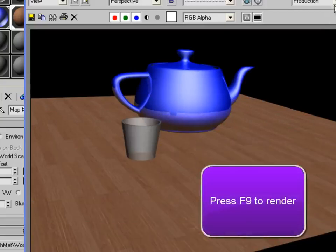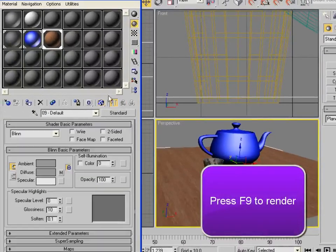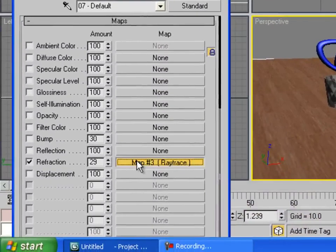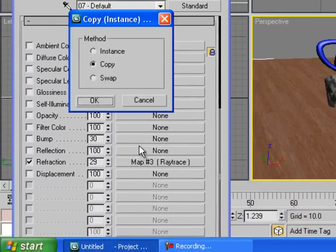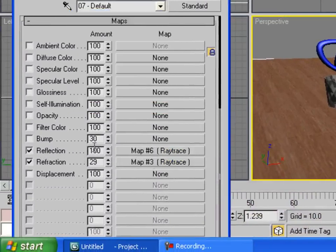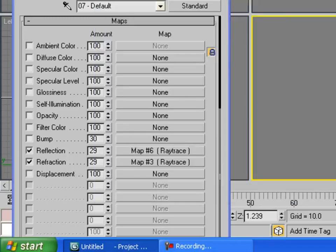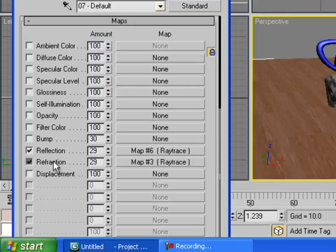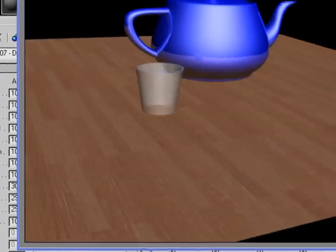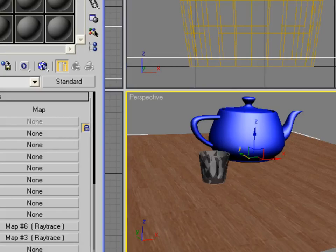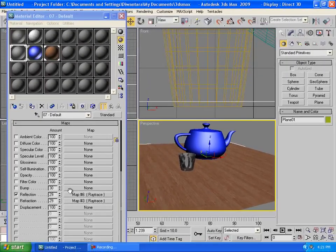For the glass, you can copy the Ray Trace map and drag it to the Reflection slot as a copy, so you use Ray Trace for reflection too. If it renders too heavy, you can toggle the reflection on or off to compare results.